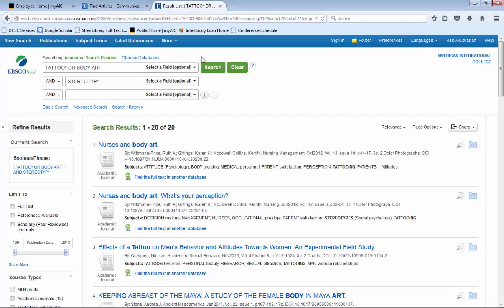Now we have 20 different results. That is it for this video. If you need any additional help, please email us at reference at AIC.edu.